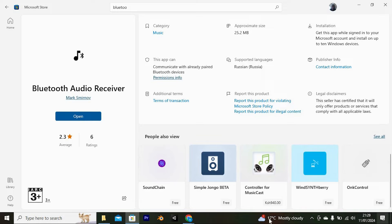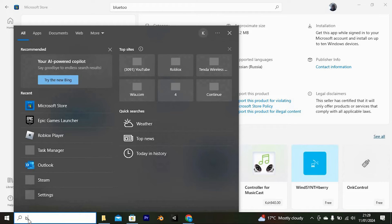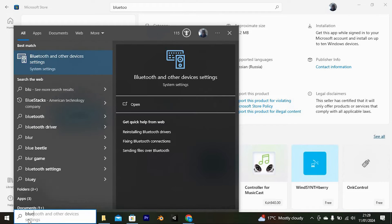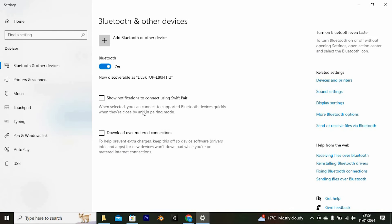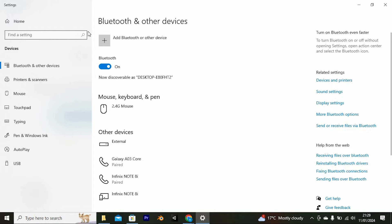Once done, you need to turn on Bluetooth. To do so, click on the search bar, search for Bluetooth settings and click on it to open. Once in, please ensure that it is turned on by clicking on this button to turn it on.